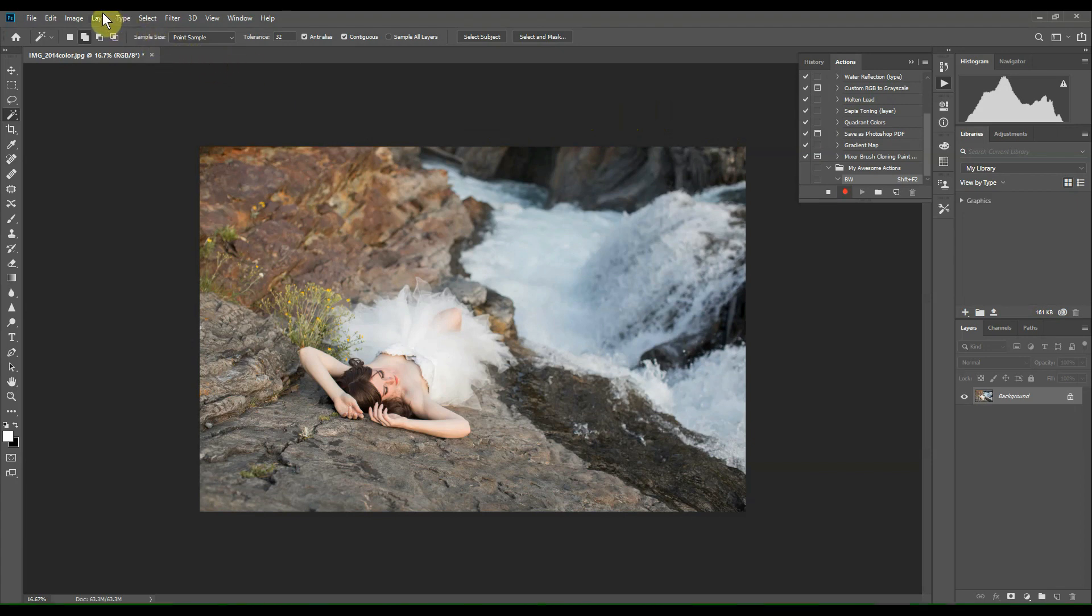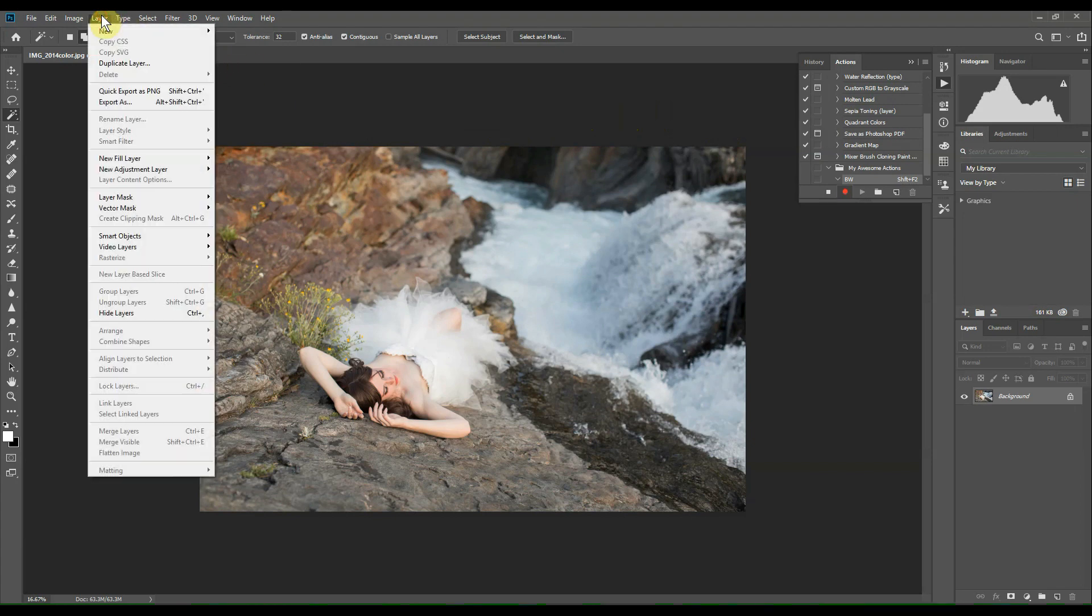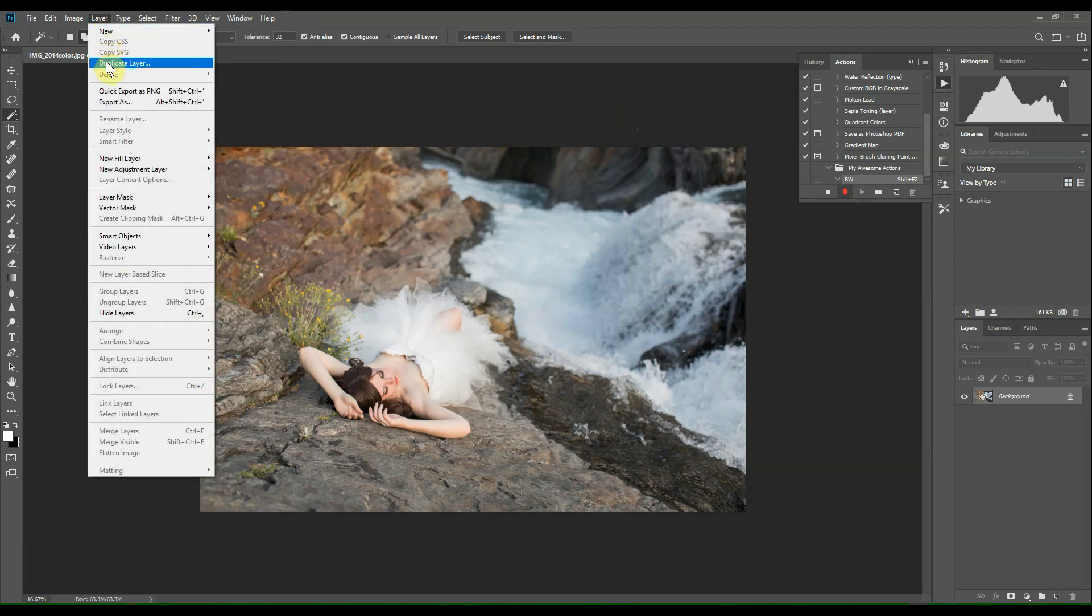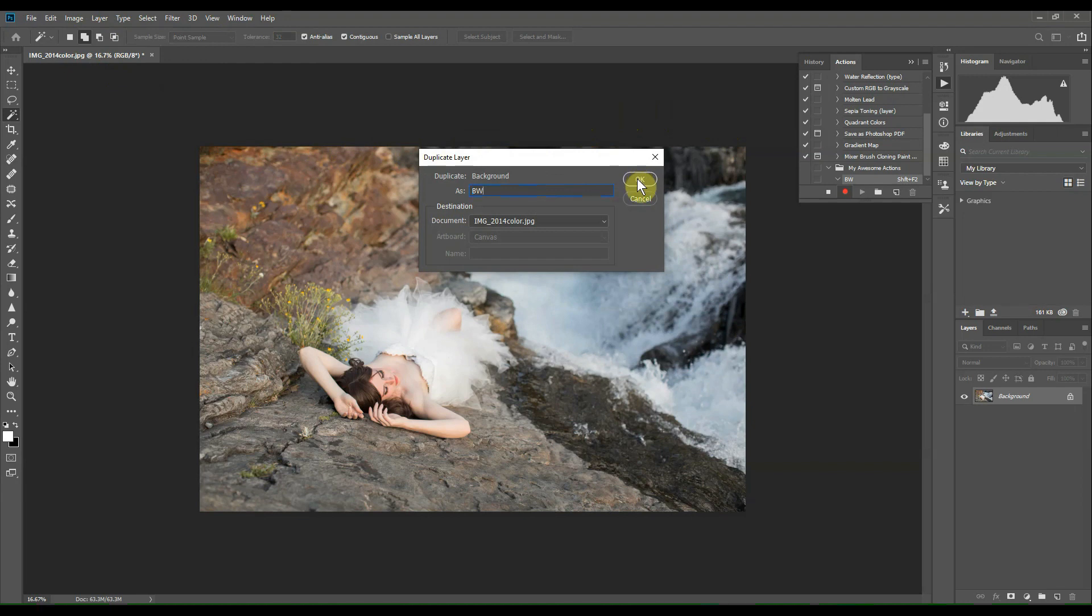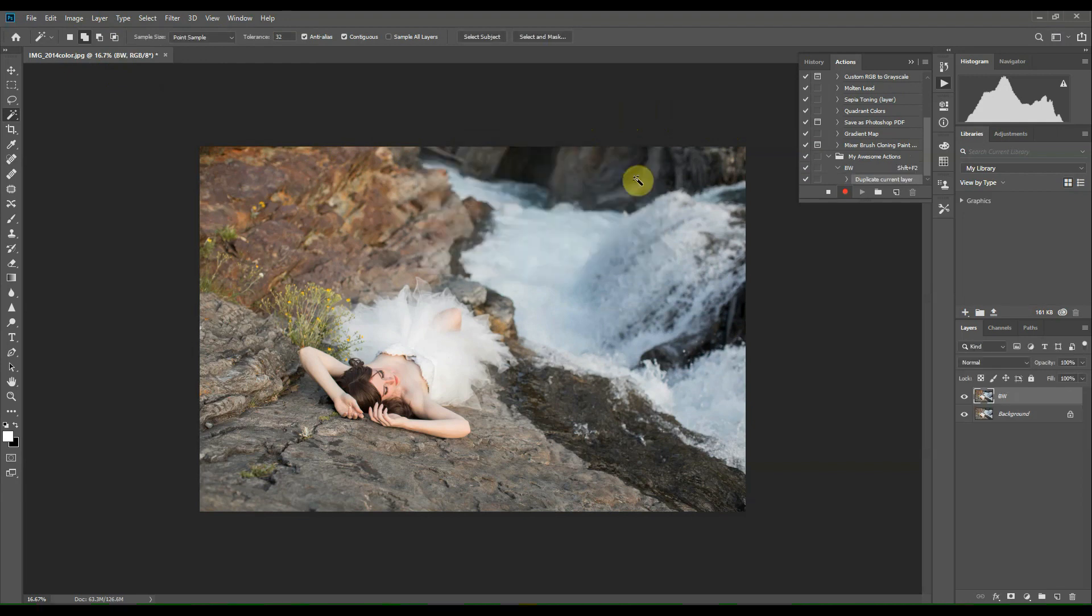So first we're going to go up here to the Layers menu and click on Duplicate Layer to create a second layer. I'm going to name it BW and click OK. You'll see the new layer that we just created on top of your background layer.